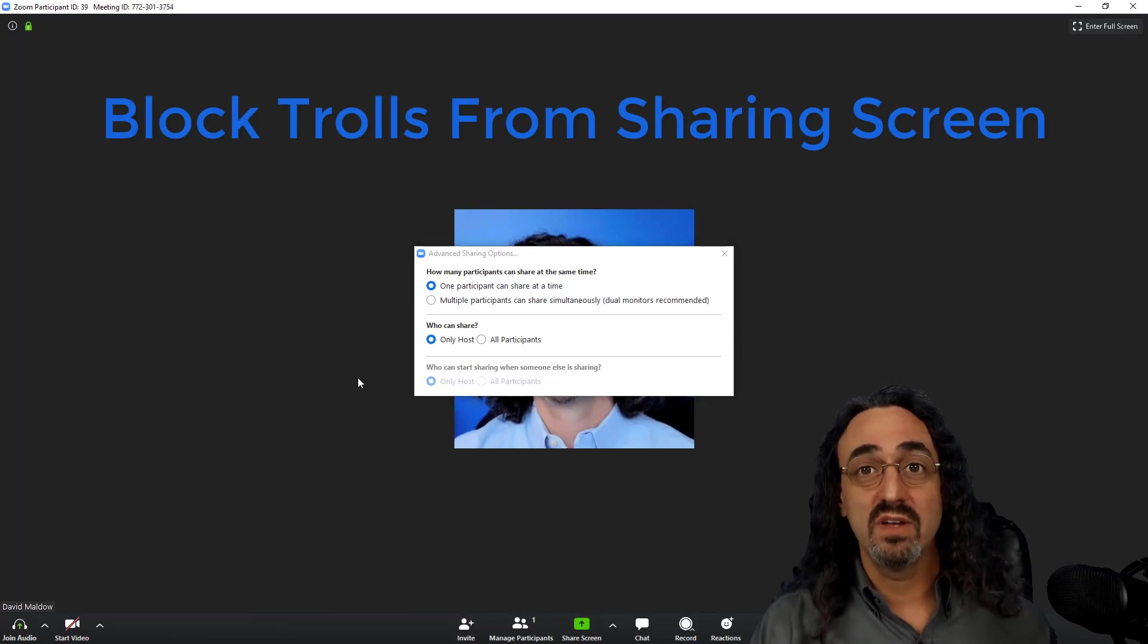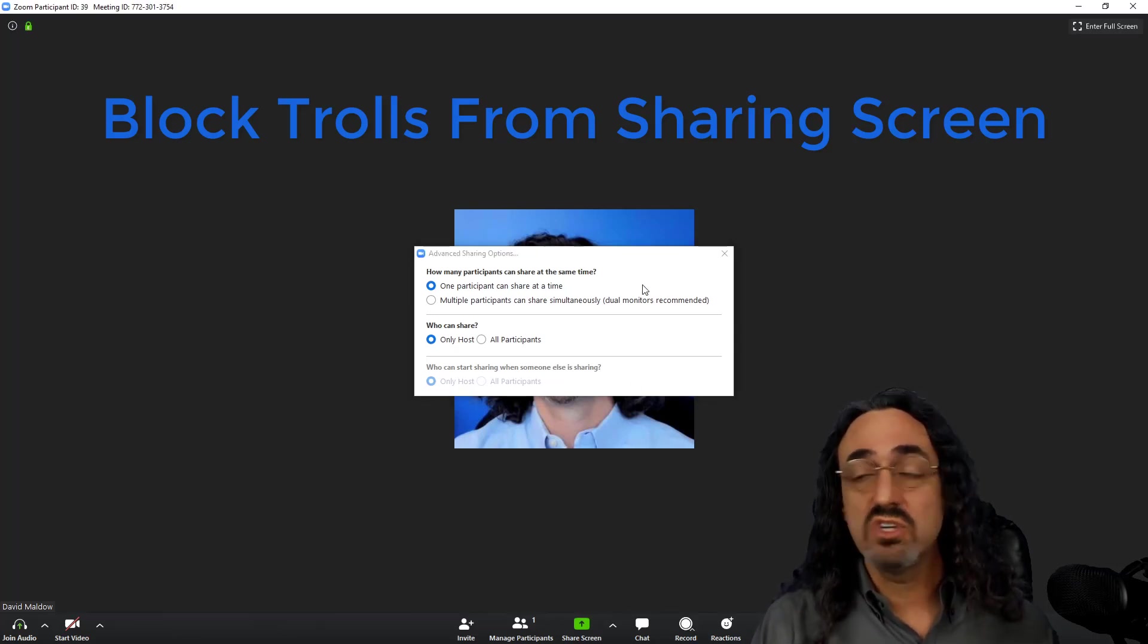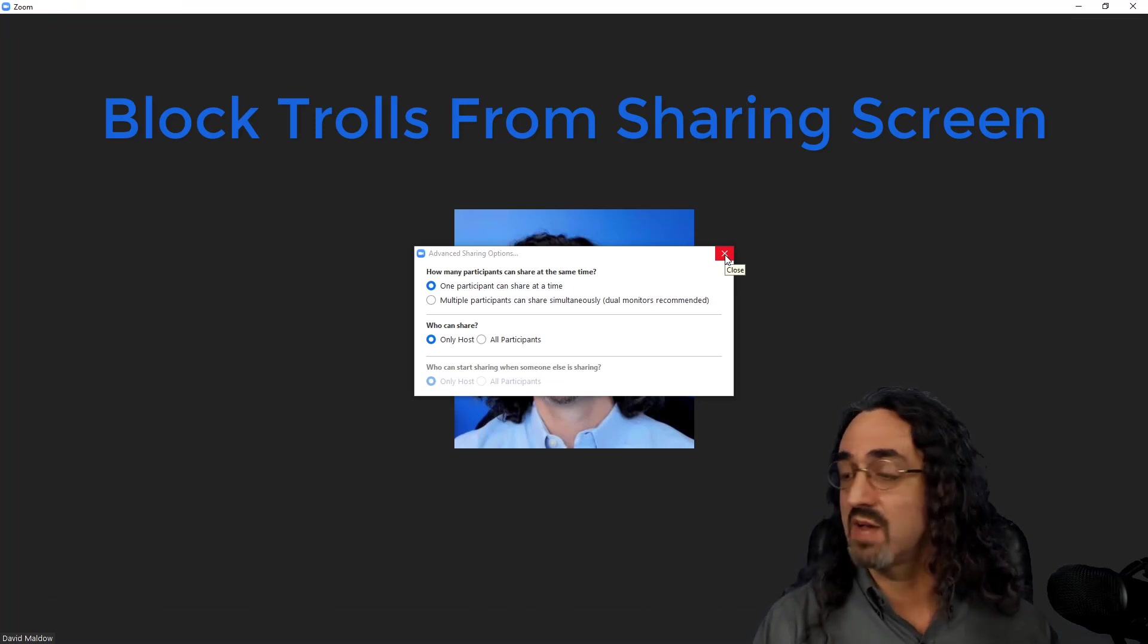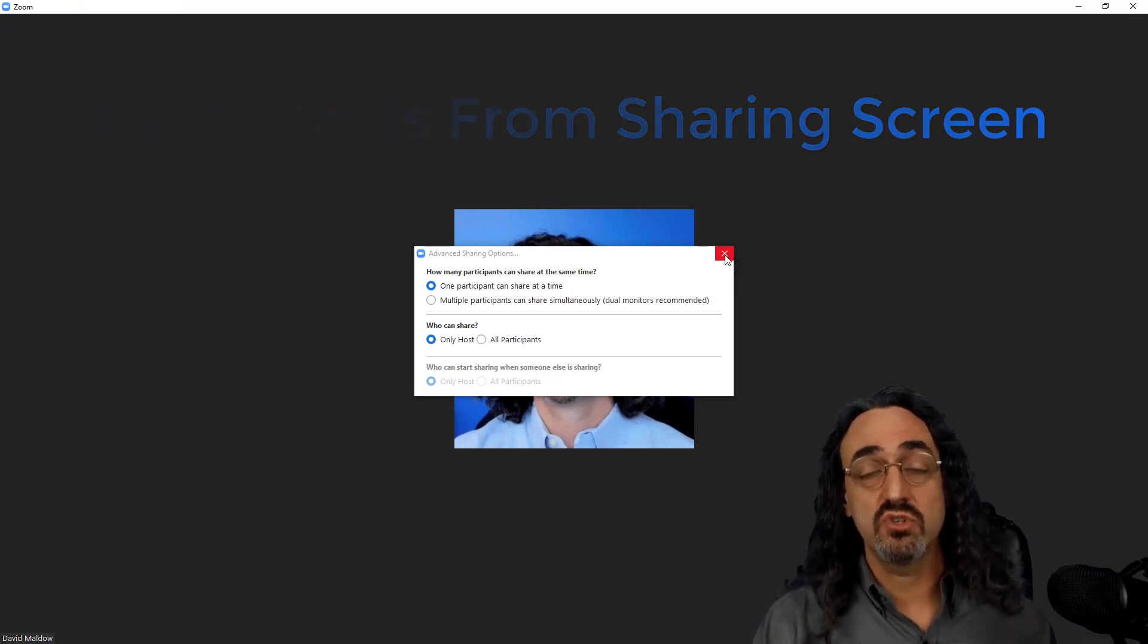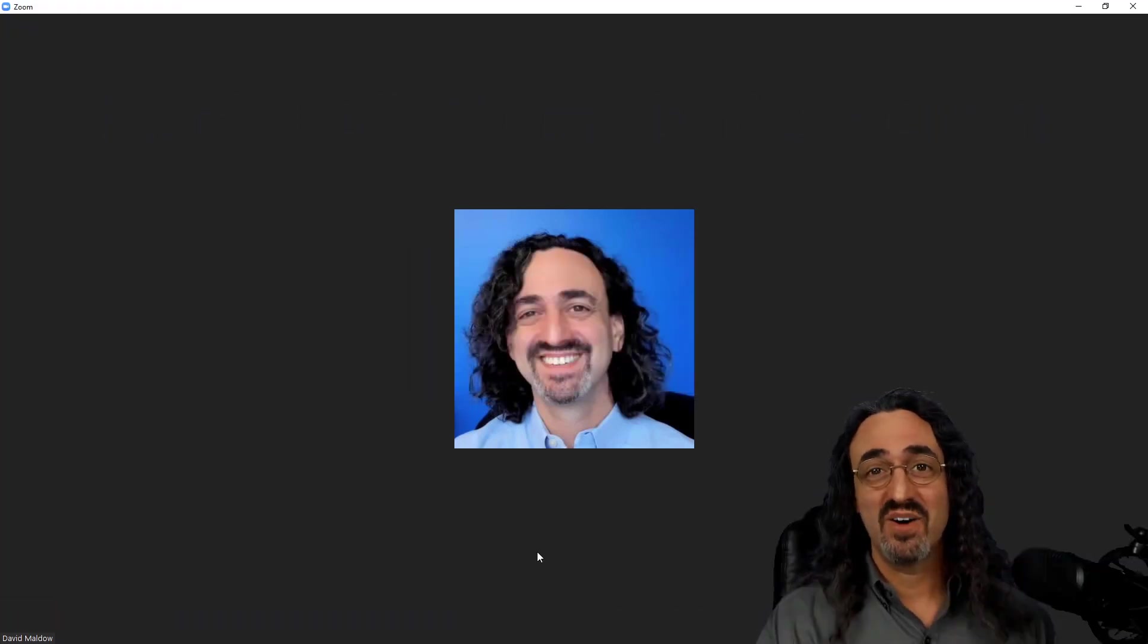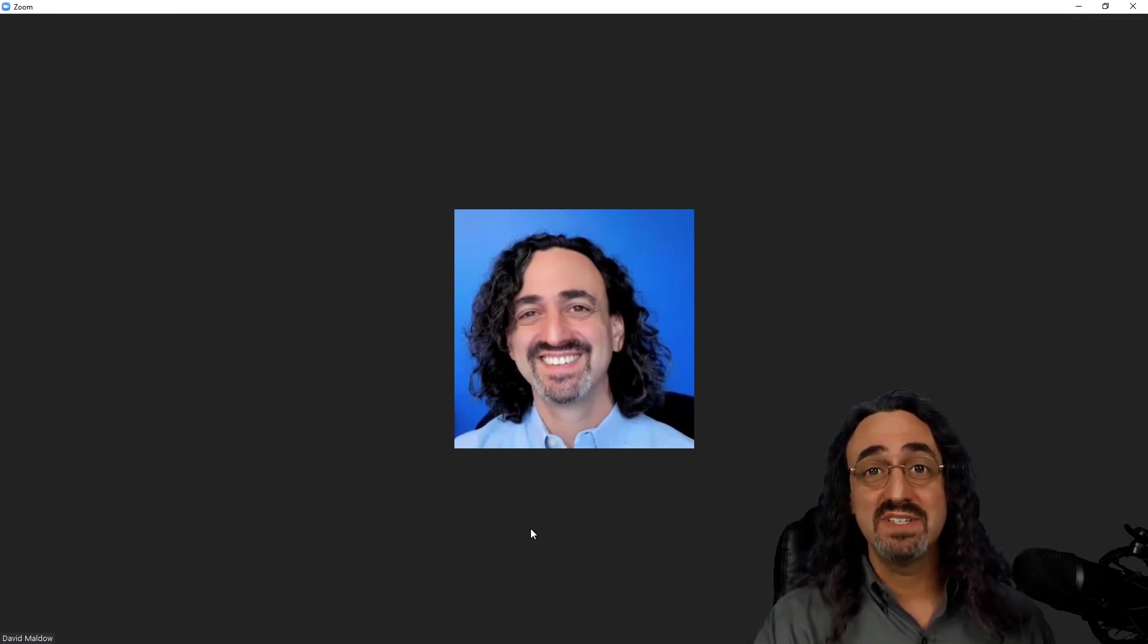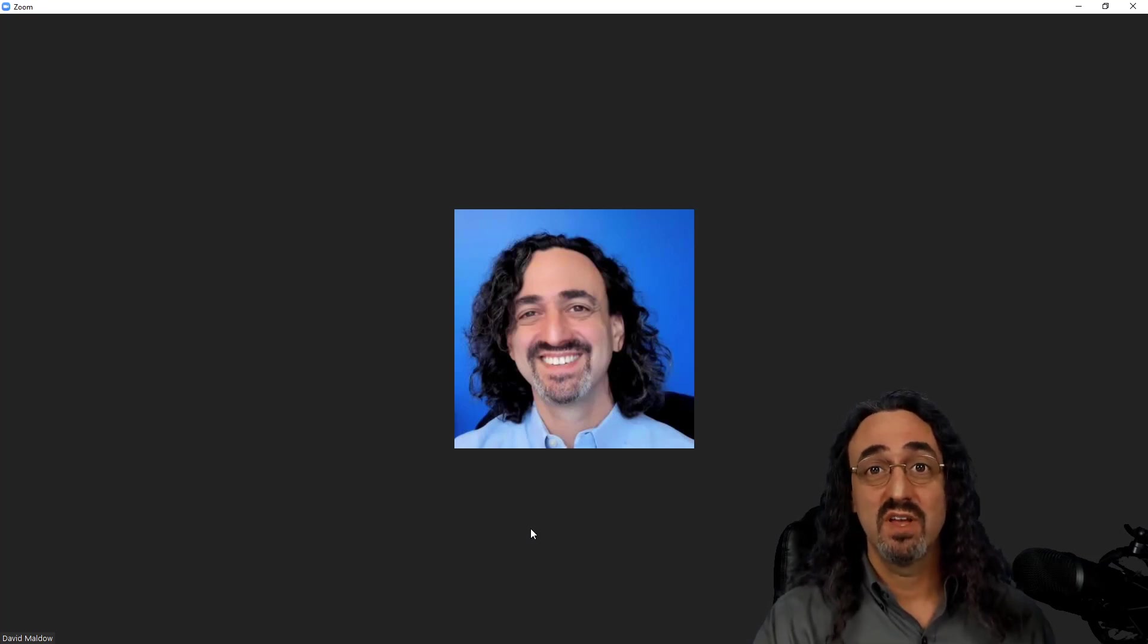A troll sneaks into your meeting—great. What are they going to do? They can't share. They can't share the gross content on your desktop. If you want to allow someone to share that you trust, you can make them a co-host. We'll get into that later. Now obviously there's other ways to disrupt a meeting than by sharing screen. There's audio, there's video. We need to be able to deal with people, so I'm going to show you a few more settings and then we're going to invite a troll to see what we can do with them.